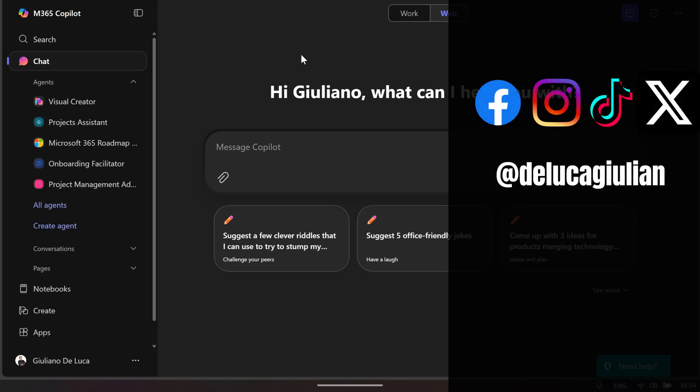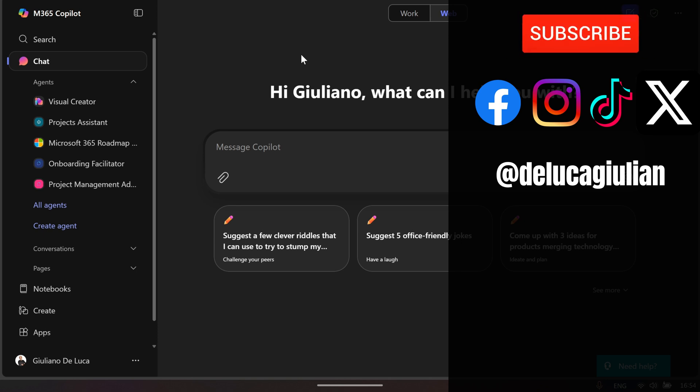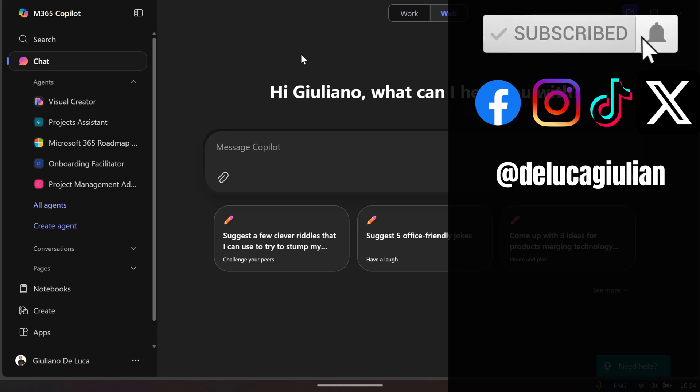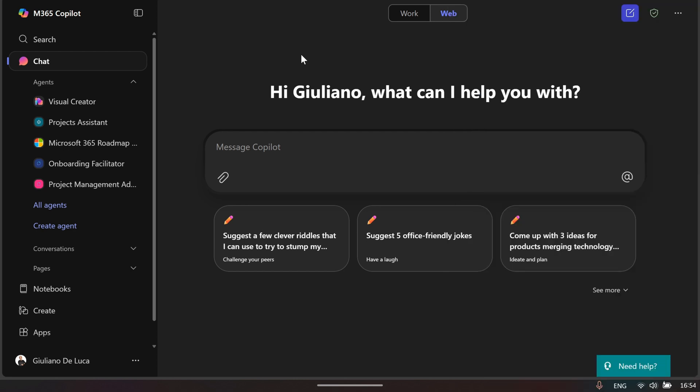Here I am in m365.cloud.microsoft, which is also known as office.com. What we're seeing here is a new UI for your M365 dashboard. Microsoft is rolling out this new user interface, and I have to tell you, it's definitely better than the previous one.